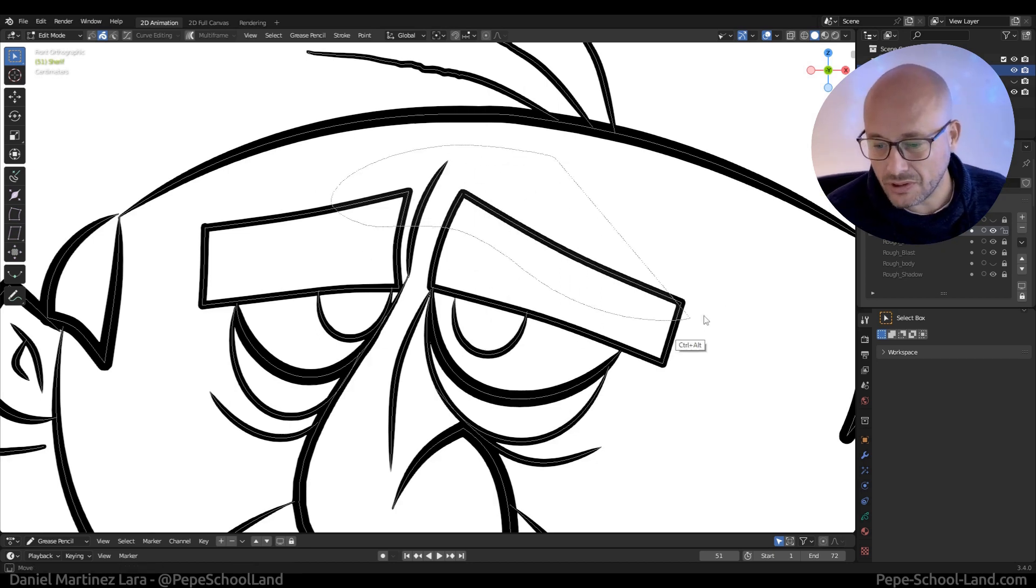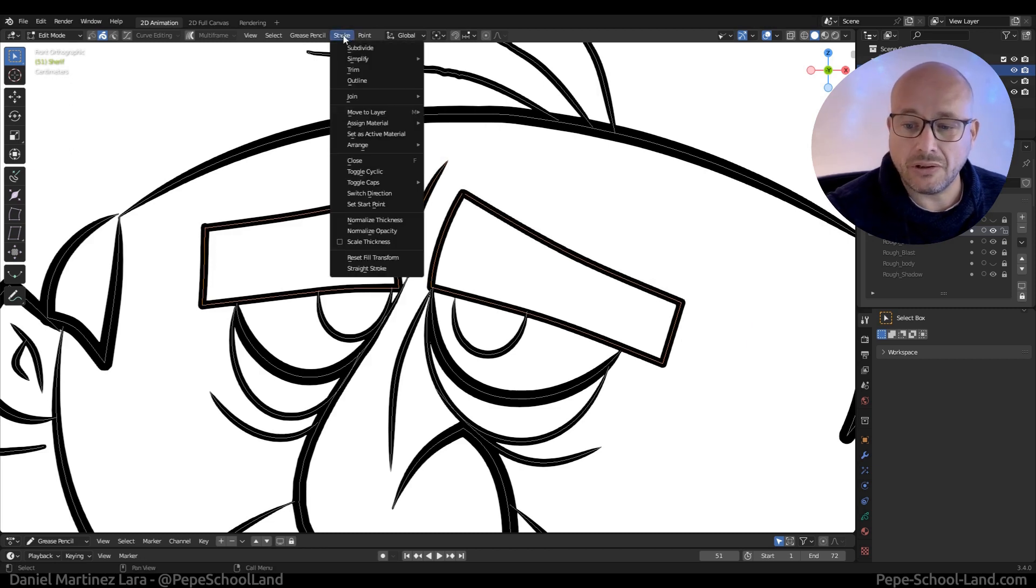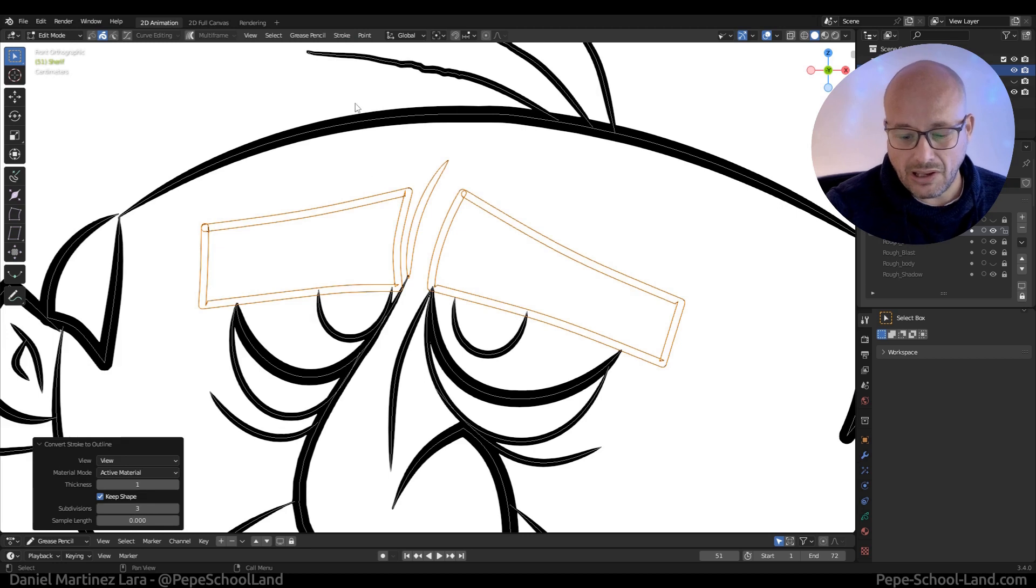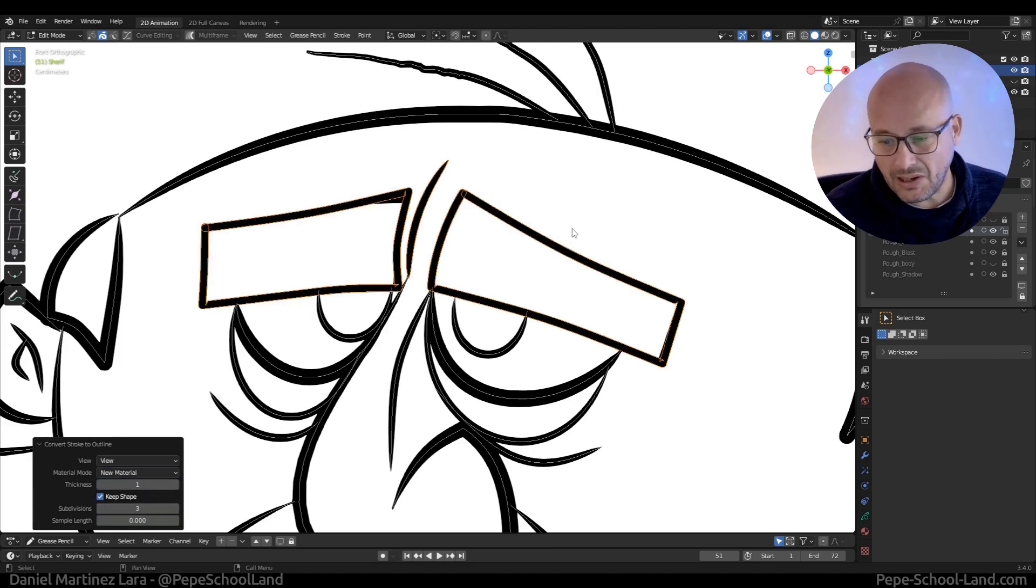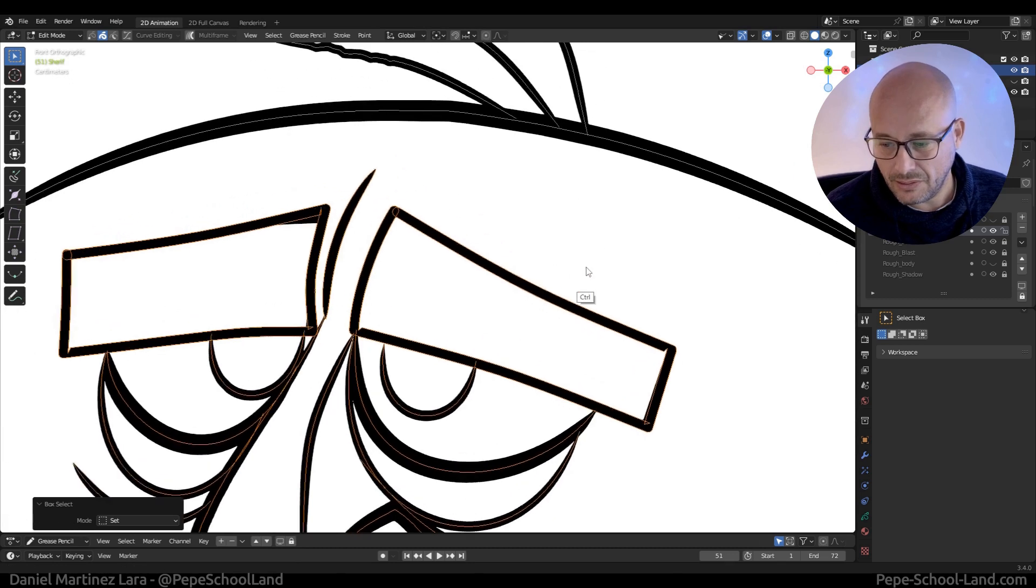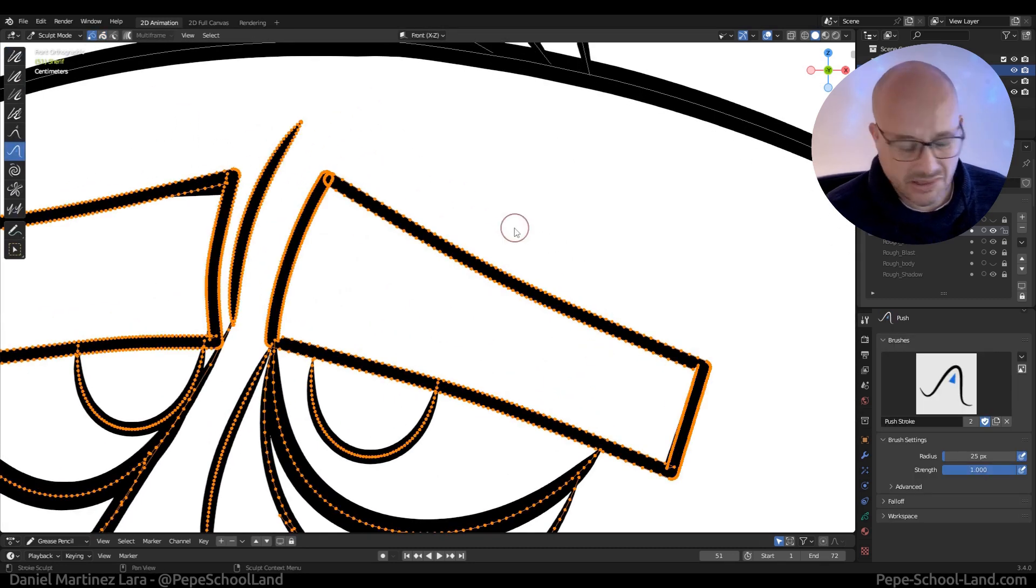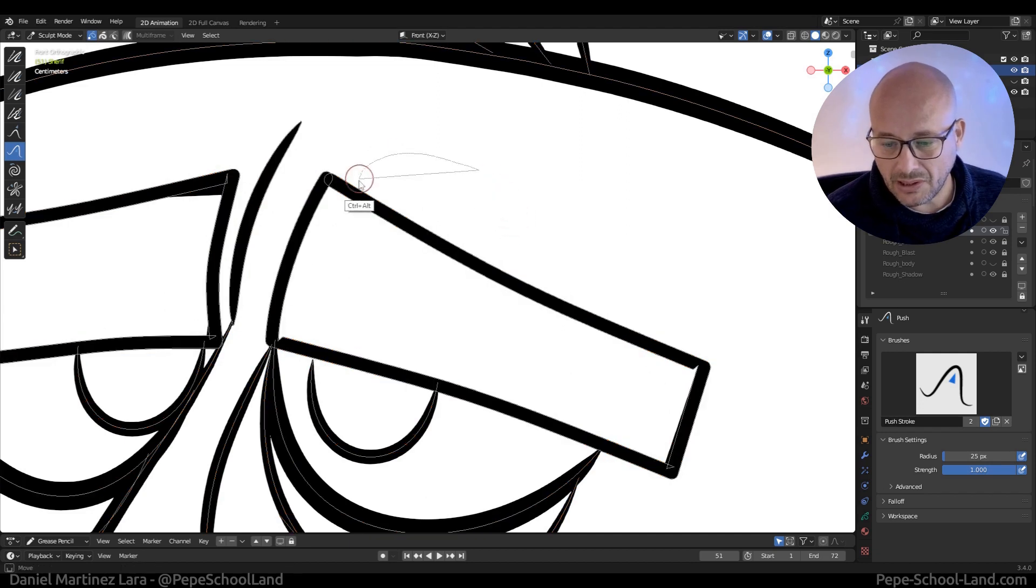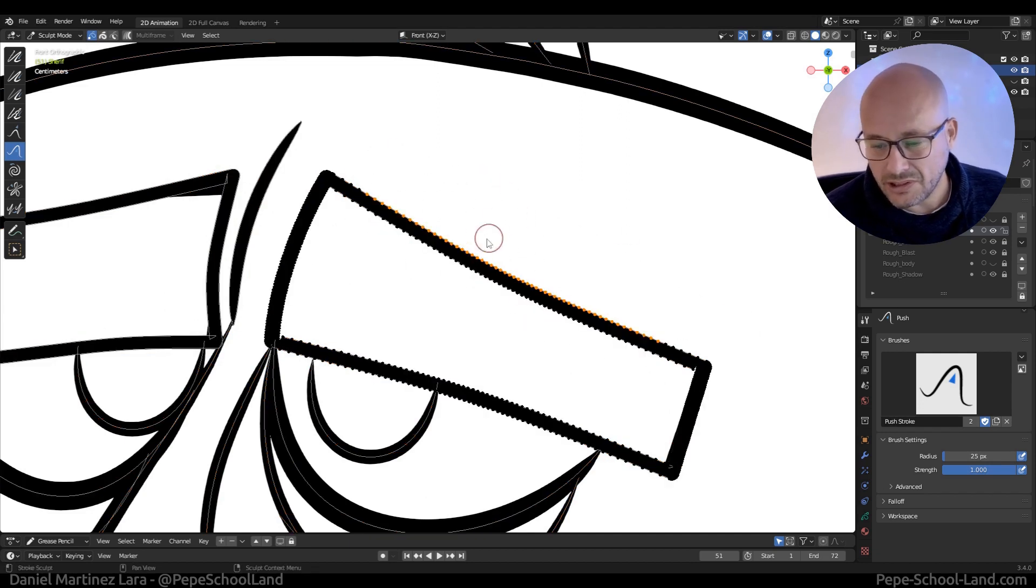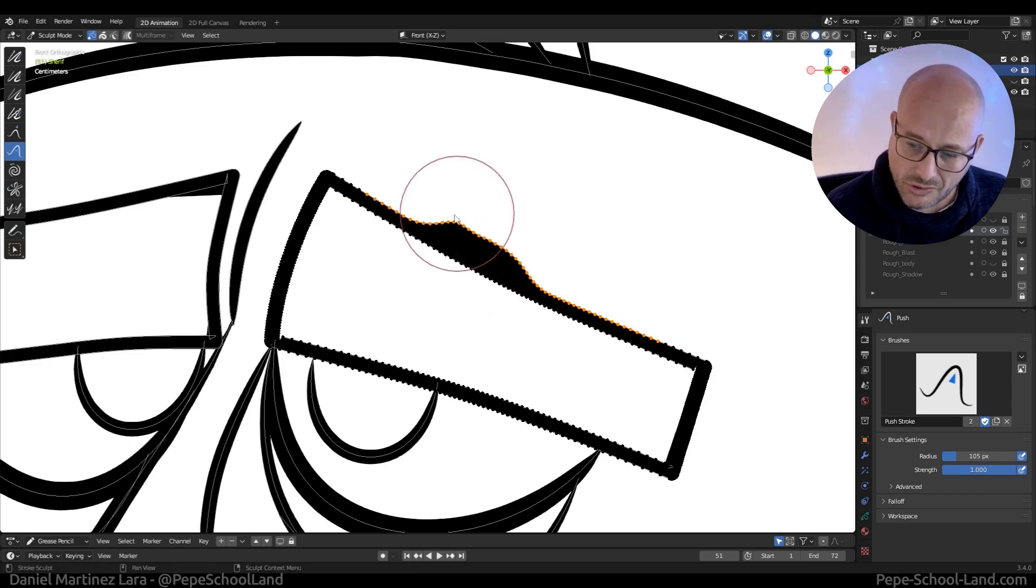I'm going here and there is an option to convert this stroke to outline strokes and apply a new material. Let me go to sculpt to vertex and now for example sculpt only this part of the strokes.